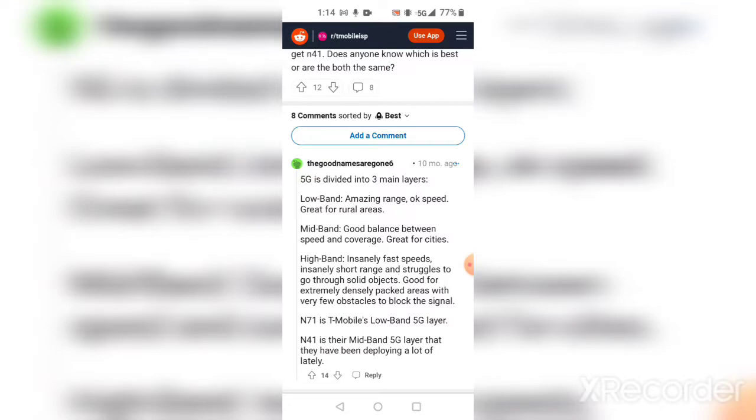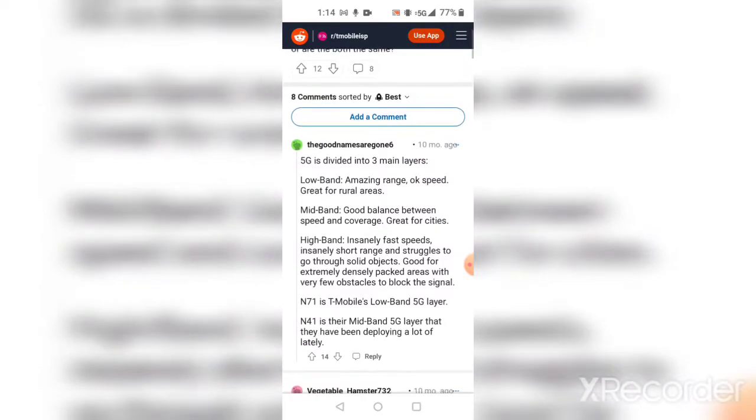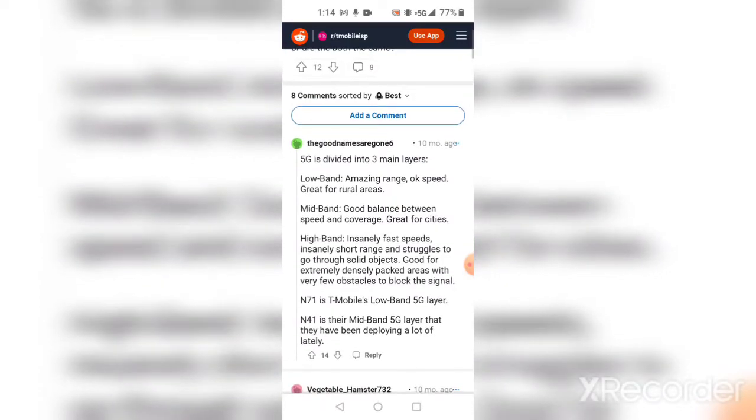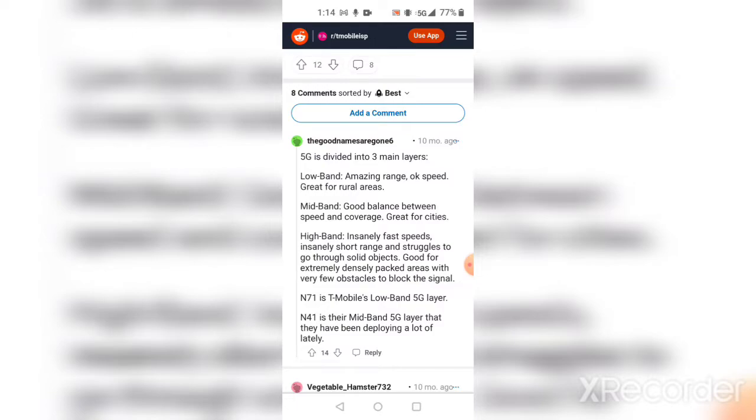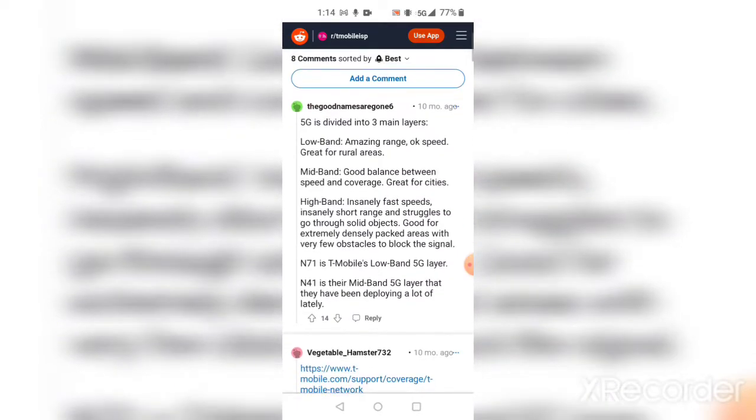It says here that n71 is T-Mobile's low band 5G layer and n41 is their mid band 5G layer that they have been deploying a lot lately.